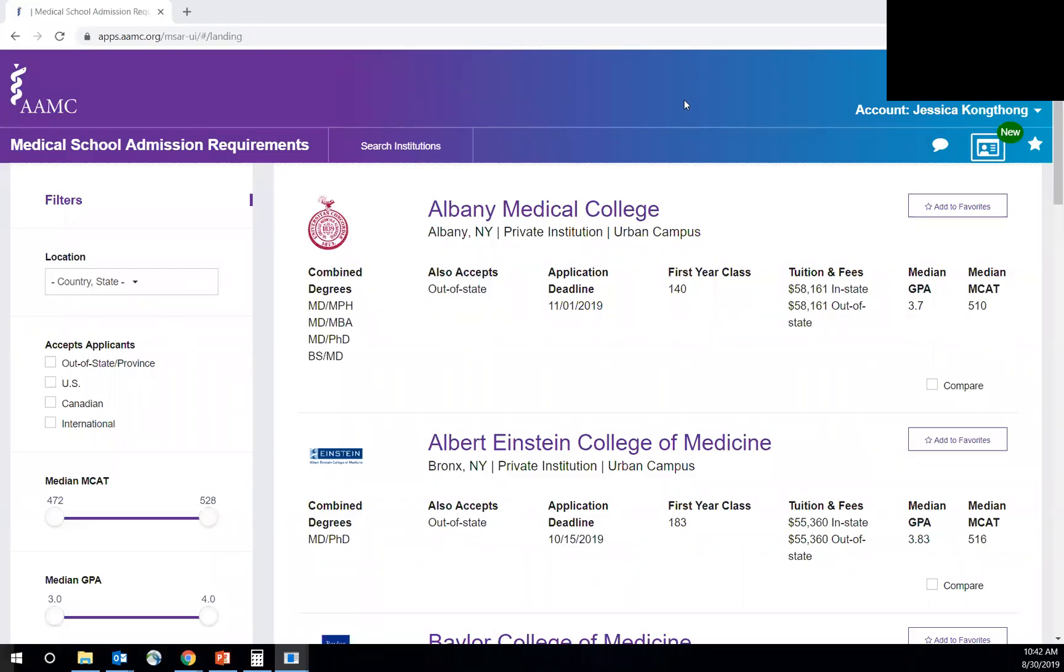Hi, everyone. I'm Jessica. I oversee HealthBeat, our pre-health and pre-med advising program here at UC San Diego's Career Center. And today I'm going to talk to you about the Medical School Admissions Requirements Database, otherwise known as the MSAR.